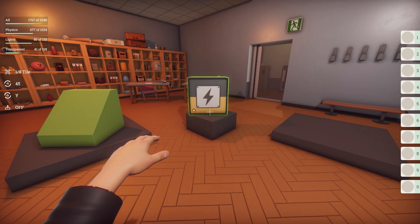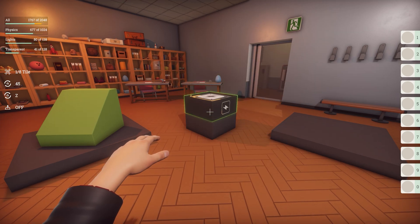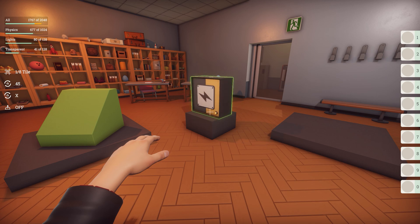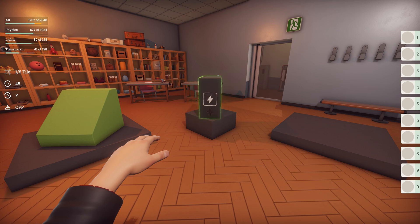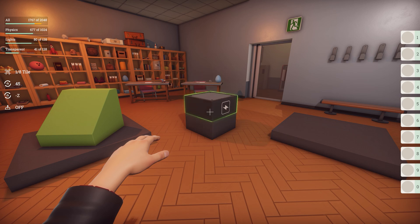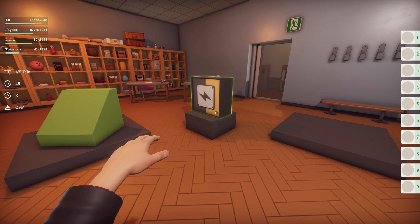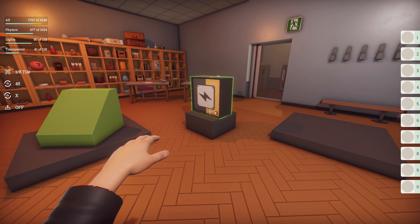Hold down Q and scroll your mouse wheel slightly. The prop changes which side is placed against the surface. I can now place it sideways and backwards, so I can truly get the prop in the orientation that I want.